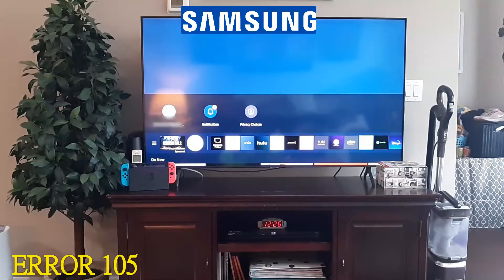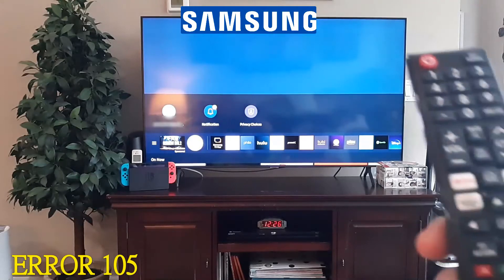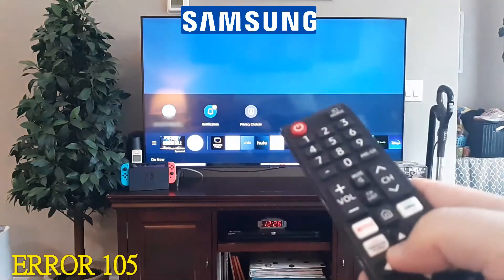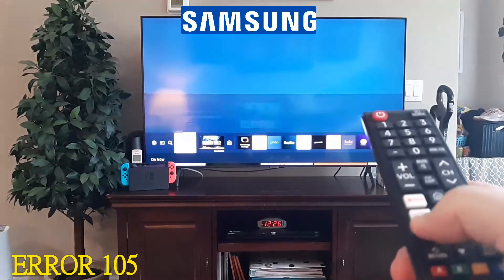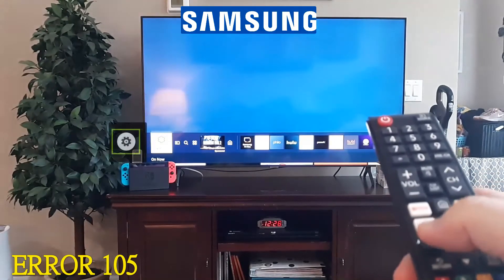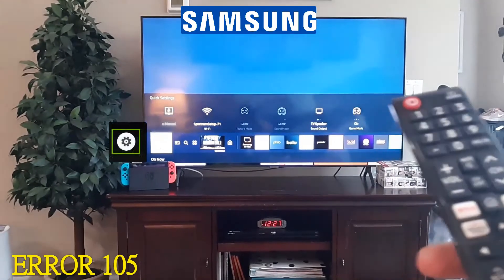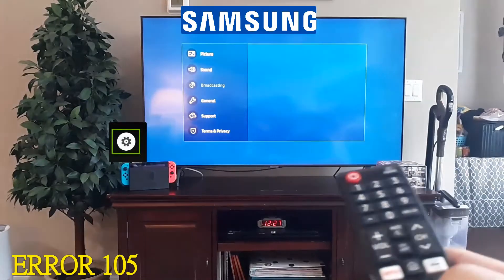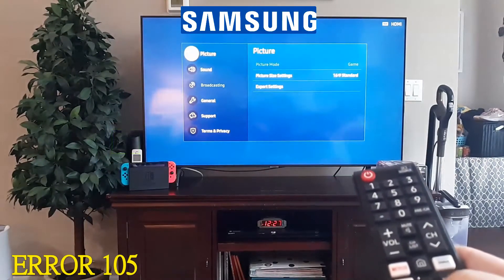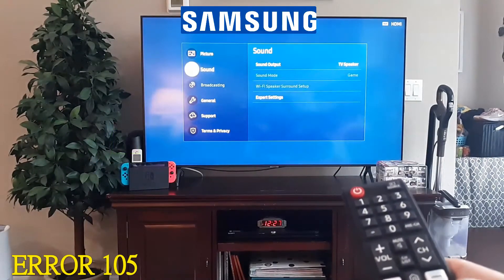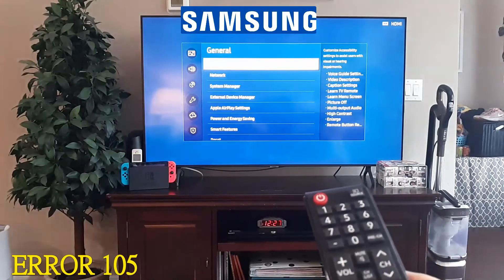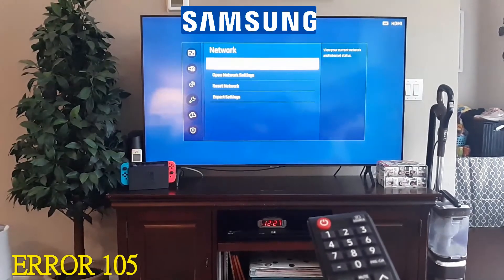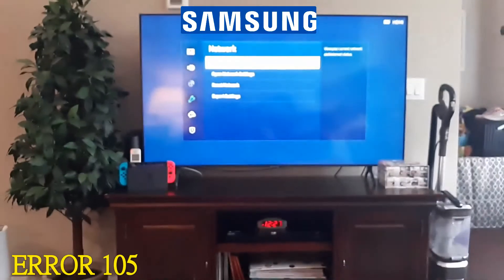Get your remote, go to Home, and then go to Settings. On this particular model, scroll to your left and go to that little gear icon that says Settings, click OK, then scroll all the way down to General, go to Network, click OK, and then click Network Status.